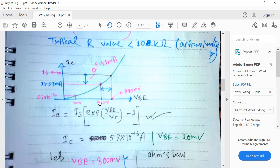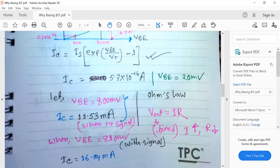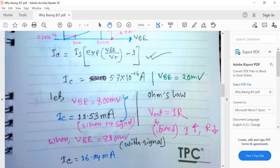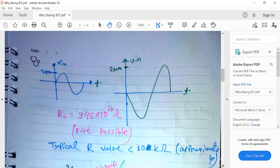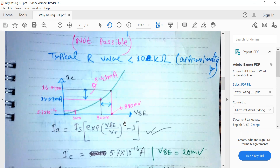Ohm's law tells us that if output voltage is fixed, we can adjust R and I. The relationship says that if we increase the value of I, we can reduce the value of R. Since our target is to reduce the size of R, we need to increase the value of current. This is possible if we increase VBE — a larger input voltage gives a larger IC, and consequently the value of R can be reduced.